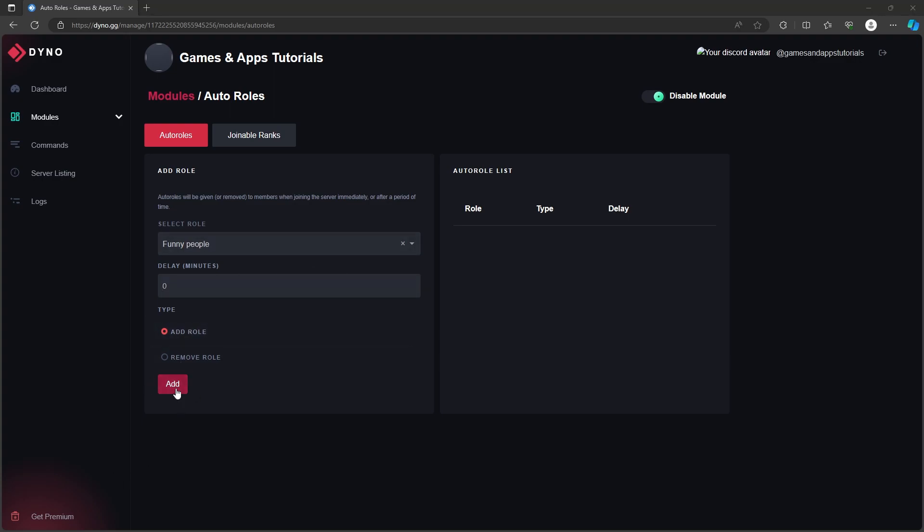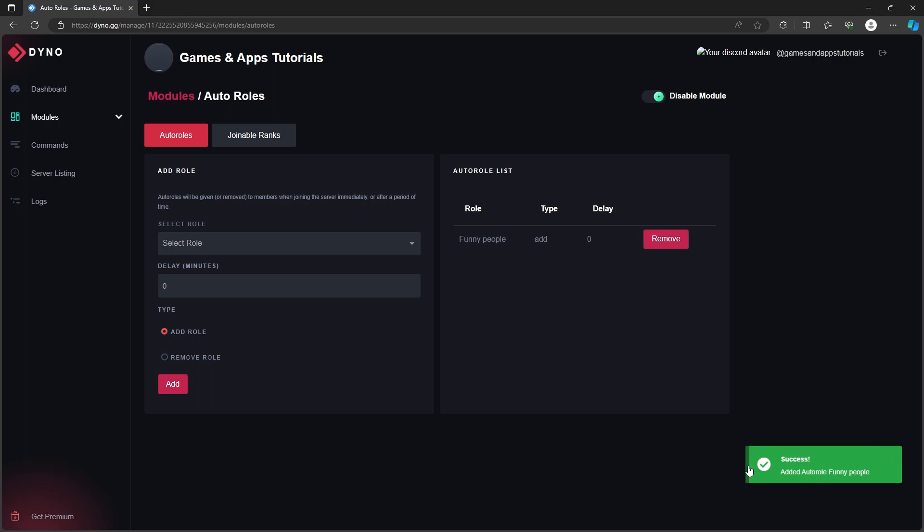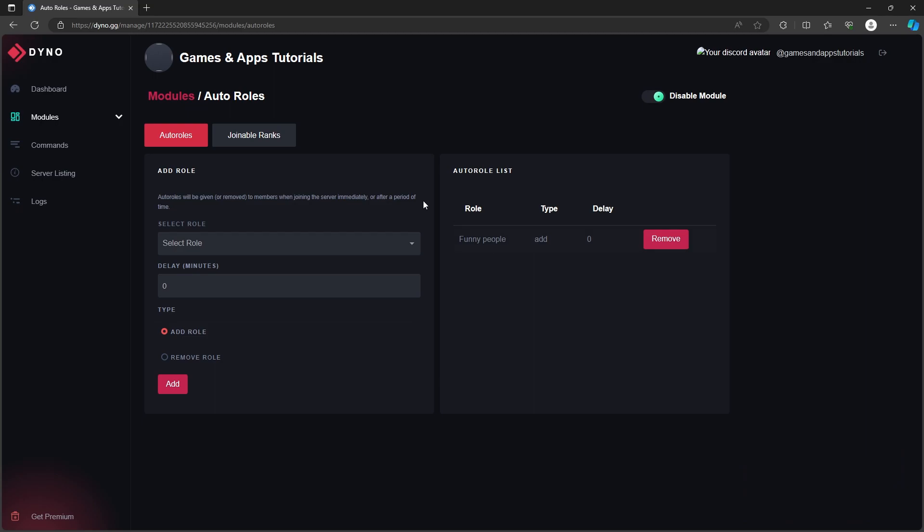After setting this up, let's click add. And then in the bottom right corner you should see an information that you have successfully added the role to the automatic roles. And that's pretty much it. Thanks for watching, leave a like and subscribe to my channel, and see you in my next videos. Bye!